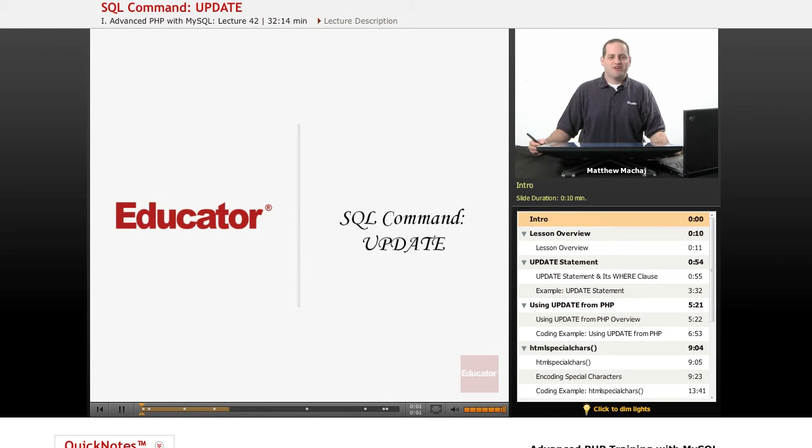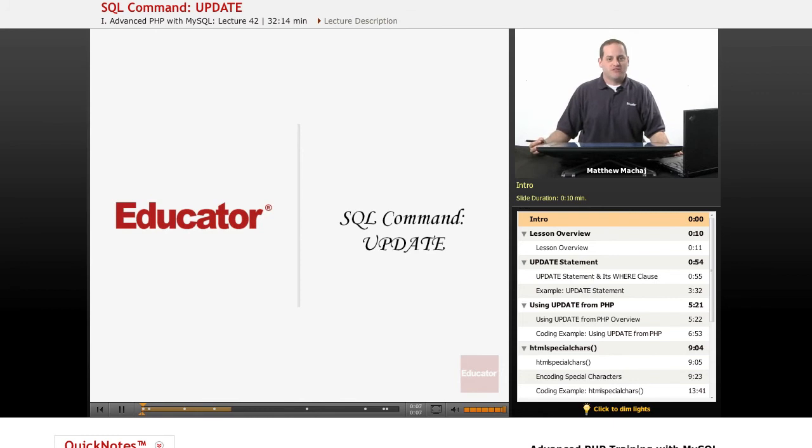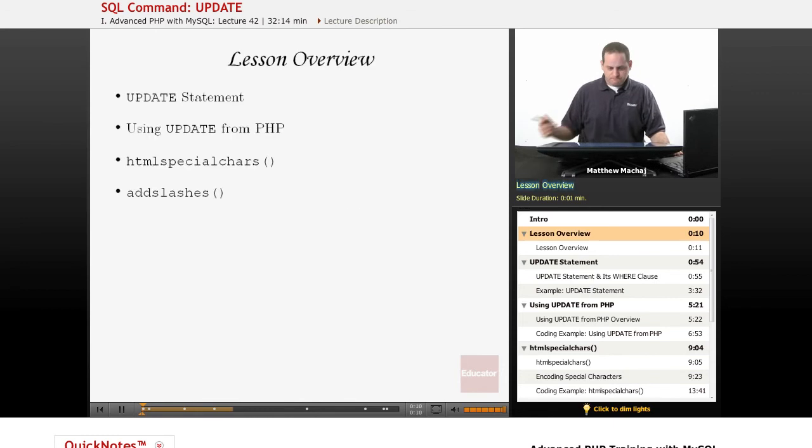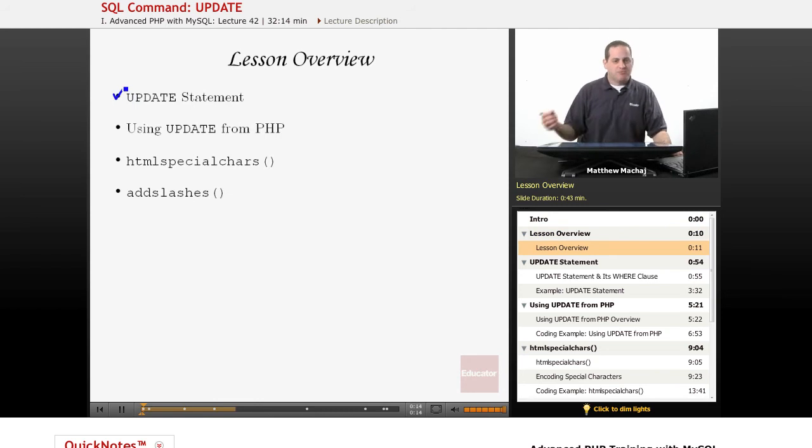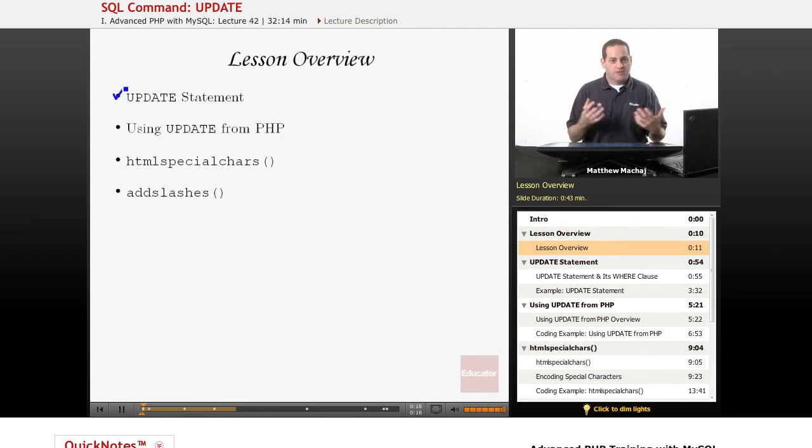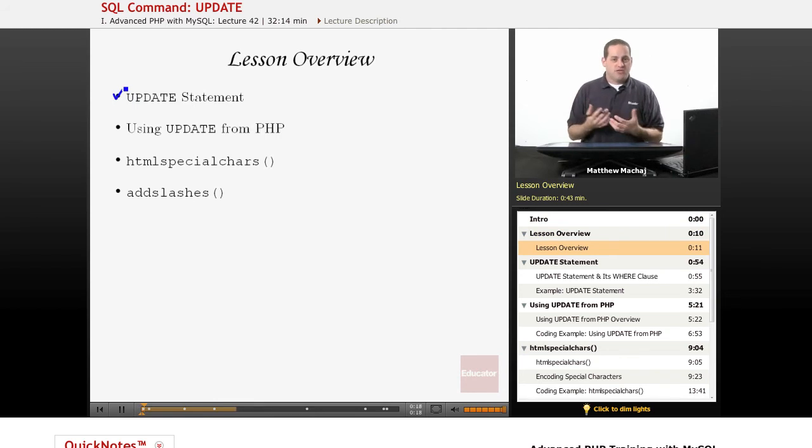Hello again and welcome back to Educator.com's Advanced PHP with MySQL course. In today's lesson we're going to be learning about a new SQL command known as the update command. We're going to be going over what an update command or update statement looks like, which is used as the name implies to update information in the database.